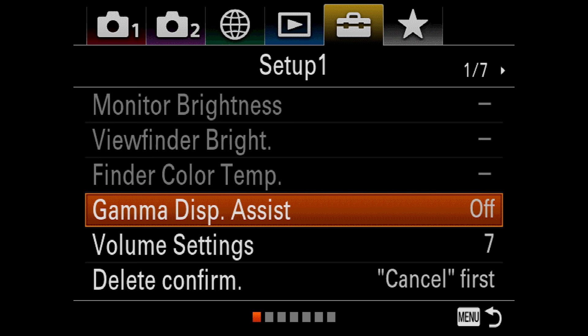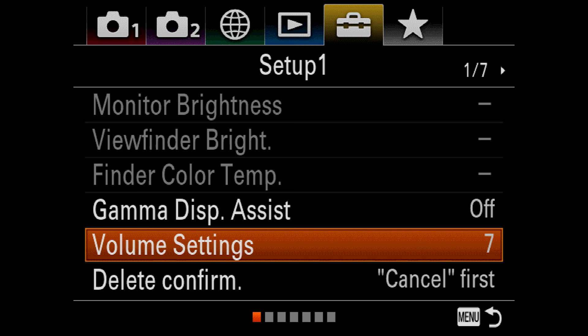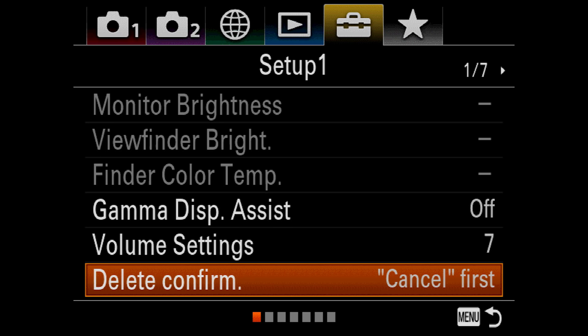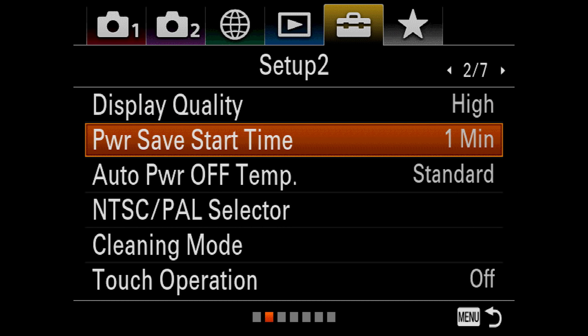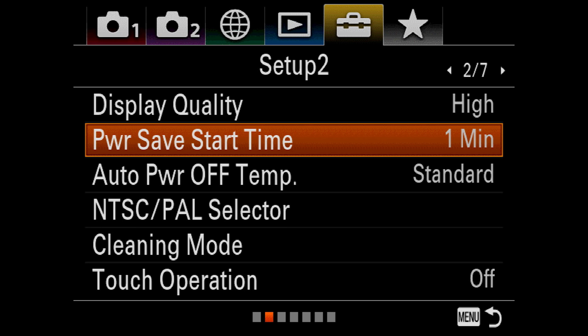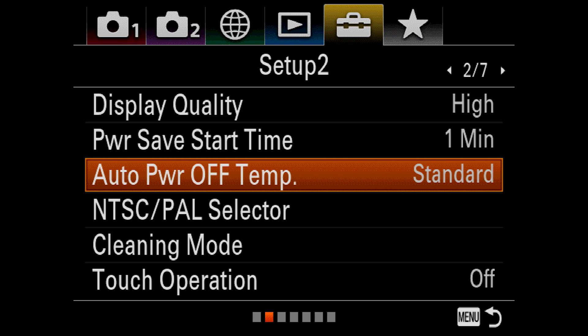Volume Setting determines how loud the system beeps and the movie playback will be. Delete Confirmation tells the camera whether to highlight, cancel, or delete by default. There are two levels of display quality, Standard and High, and I always prefer High. Power Save Start Time sets the delay between the last activity you did with the camera and when it enters Power Save Mode. You can go for as long as 30 minutes. Auto Power Off Temperature. Sony cameras have historically had overheating issues, particularly when recording video for long periods of time. This setting relaxes the camera's thermal limits to reduce the likelihood of overheating. Now the A7R III has not shown a tendency to overheat, but let's wait until July to confirm that.